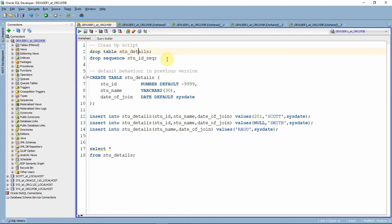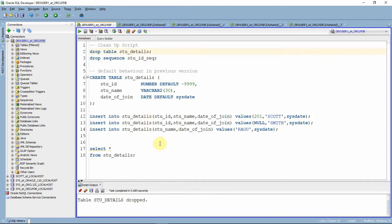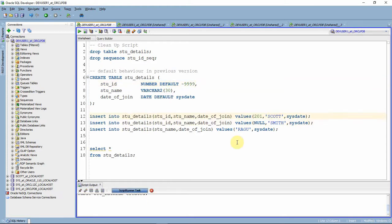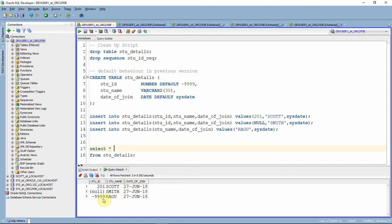Before starting with sequence as a default, let us quickly see the current behavior. I have already created the student detail table, so I am dropping it. Here I am creating a table with default value as 9999 for the student ID column. The first INSERT is with 201 for student ID, the second with null, and the third without specifying student ID at all. When we select from the table, for the third INSERT statement Oracle considered the default value of 9999 as defined in the table definition. This is the default behavior till 11g version.